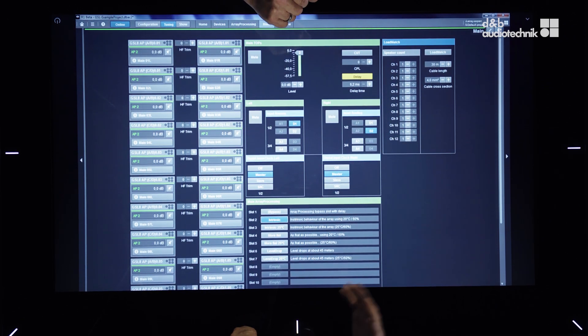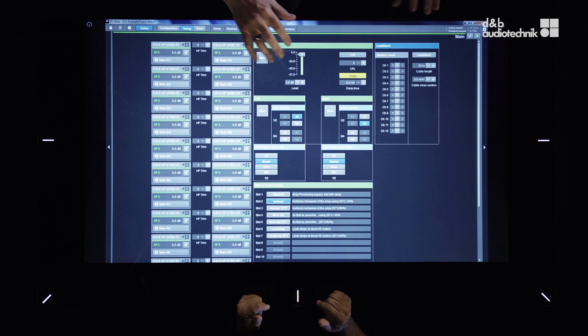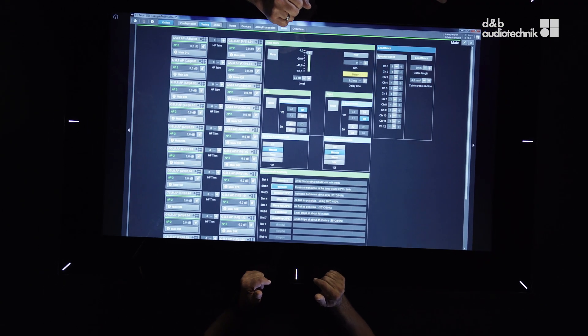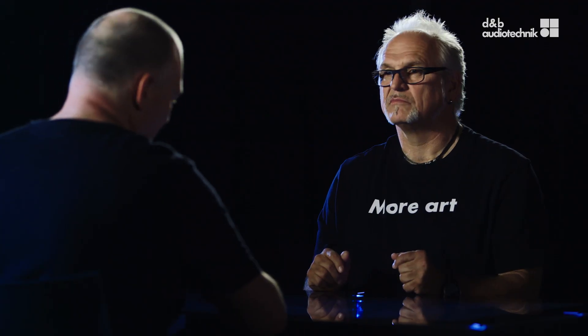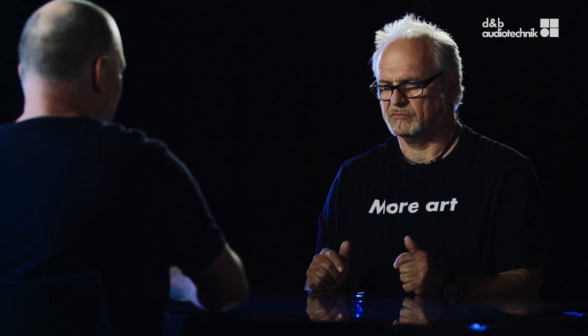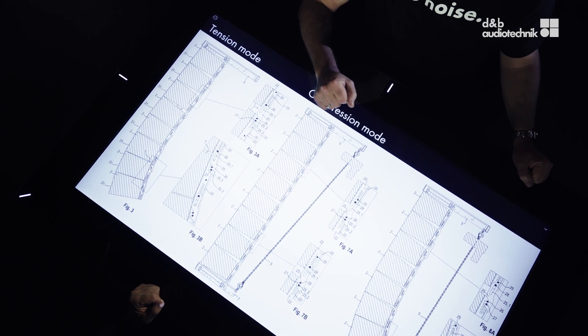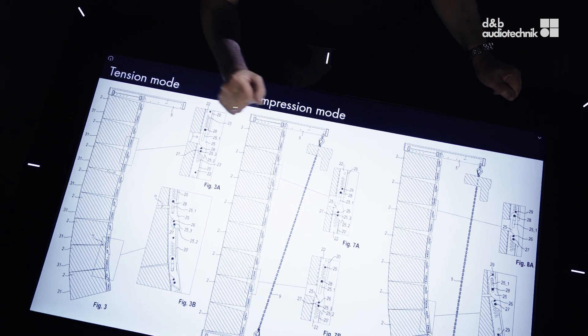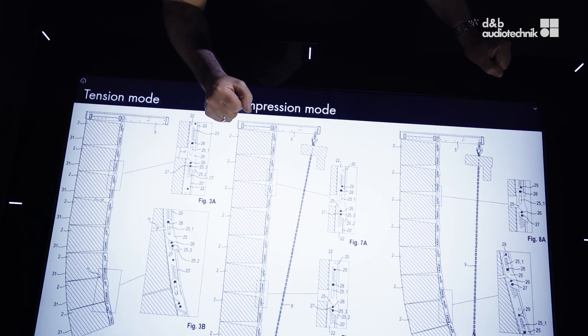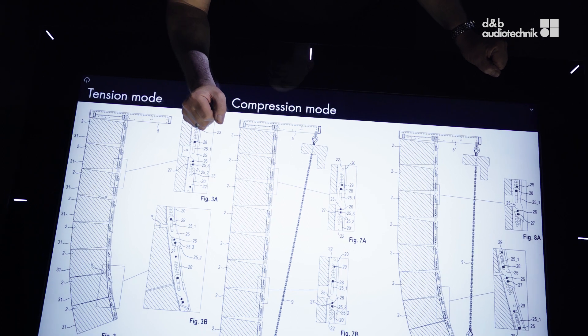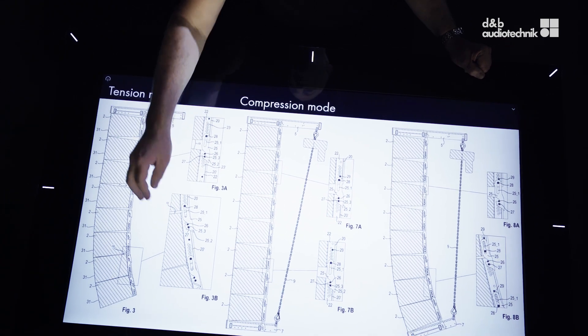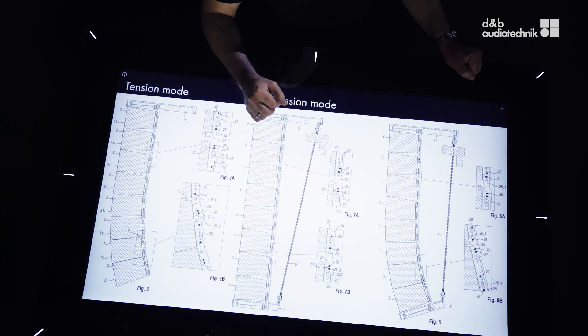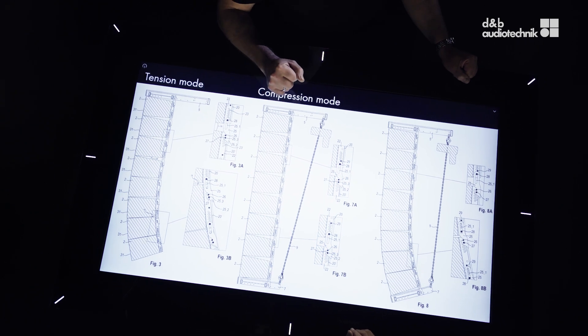You're using your ArrayCalc project directly in R1, and once you've opened it you have a workable control environment where you can start immediately. We have the so-called tension mode, which is the existing mode from the JYNV series. This is pretty straightforward — you're setting your splay angles, setting the shape of your array while you're setting it up, while you're adding cabinets, immediately setting the splay.